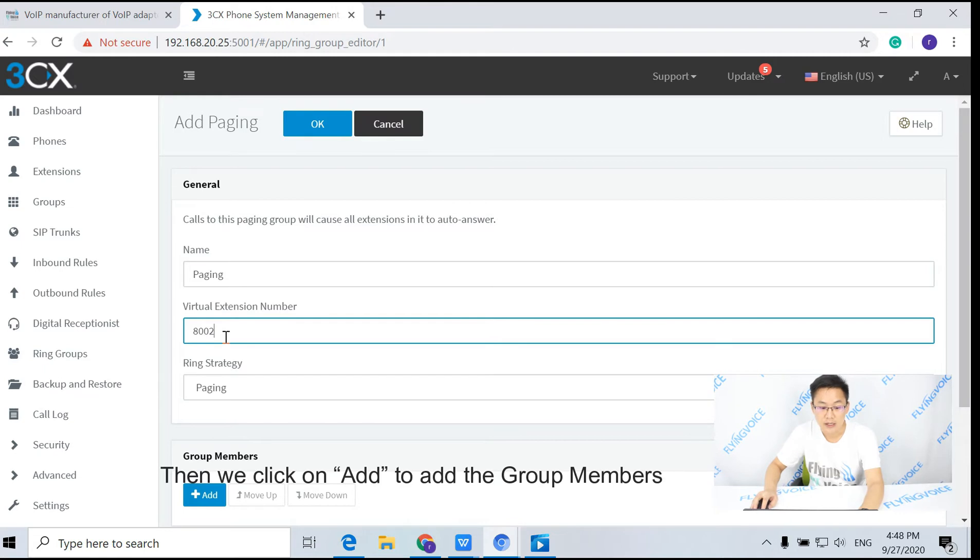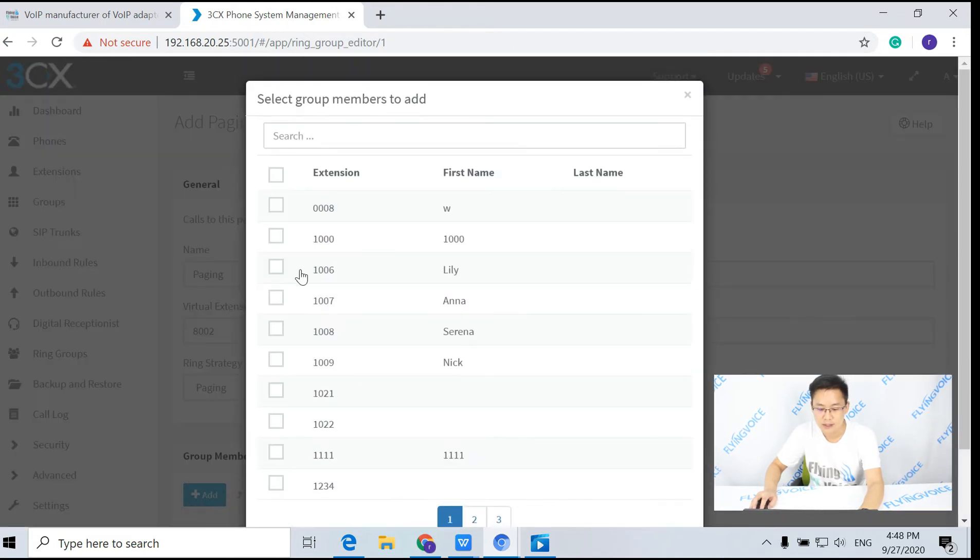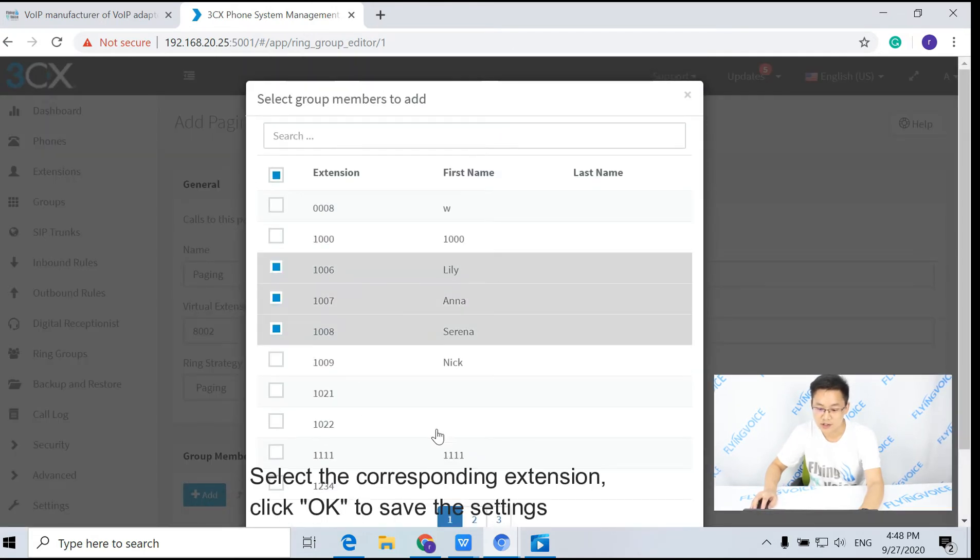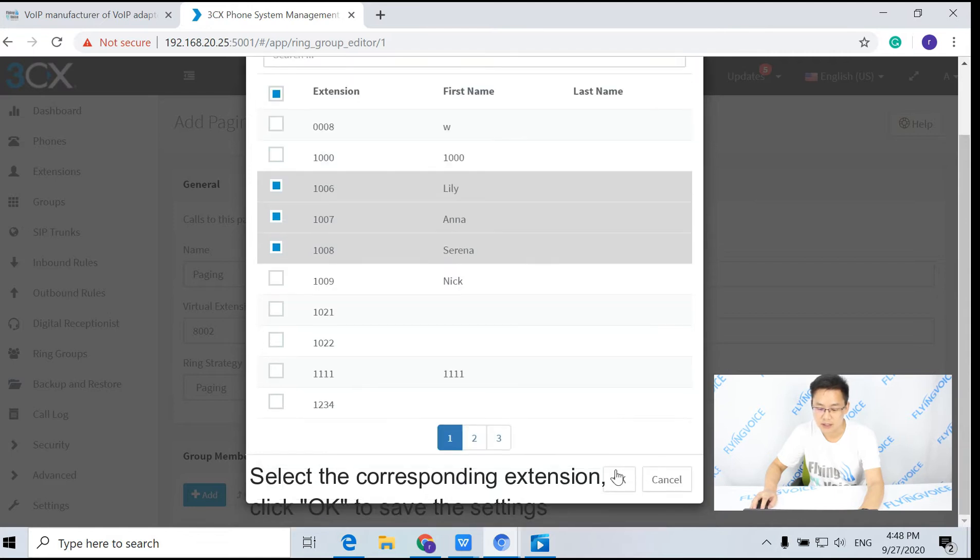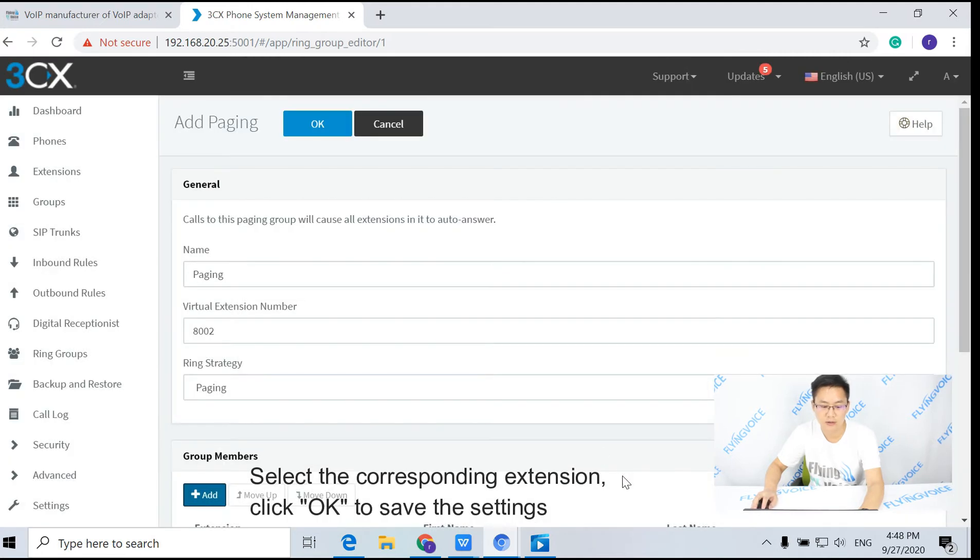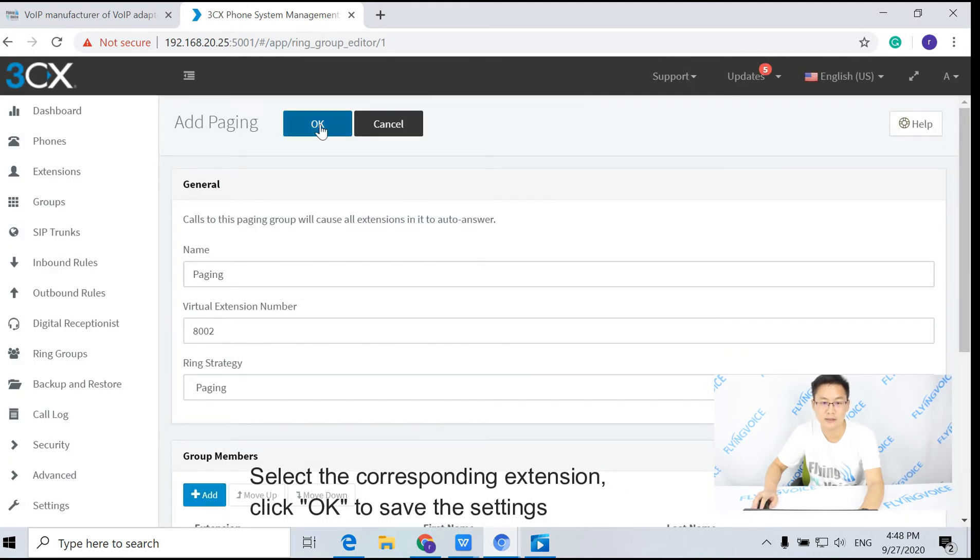Then we click on add to other group members, select the corresponding extension, click OK to save the settings.